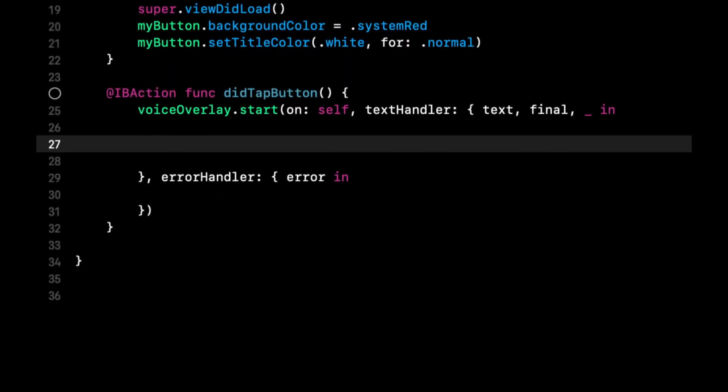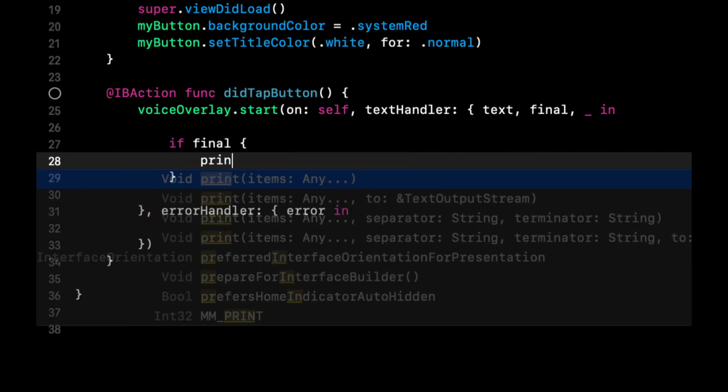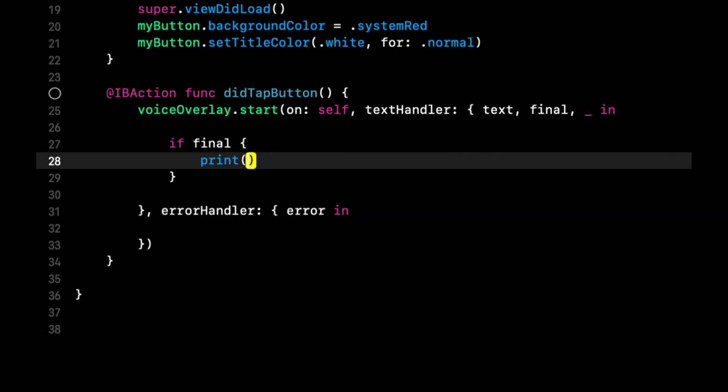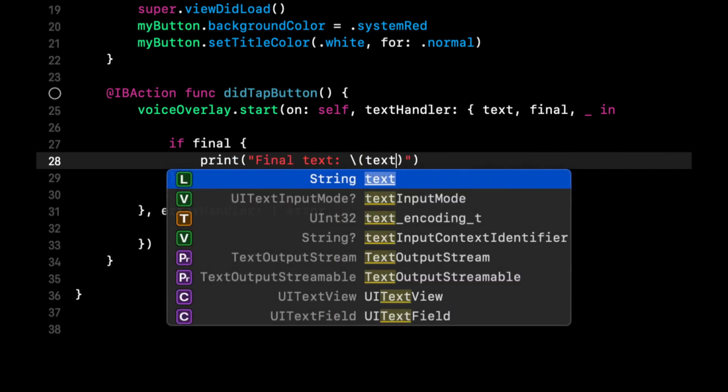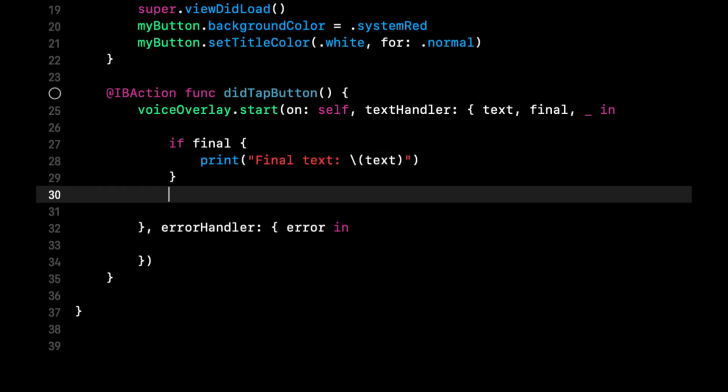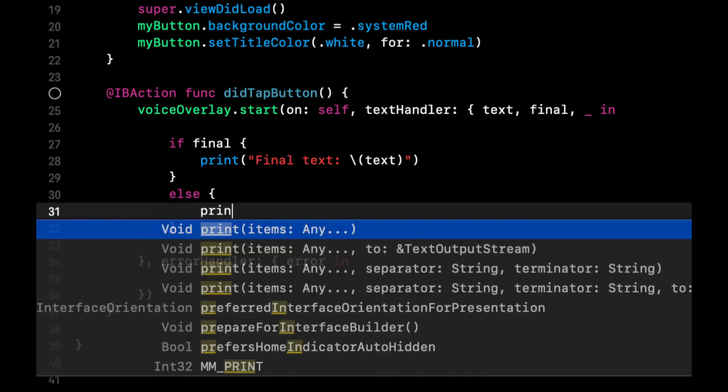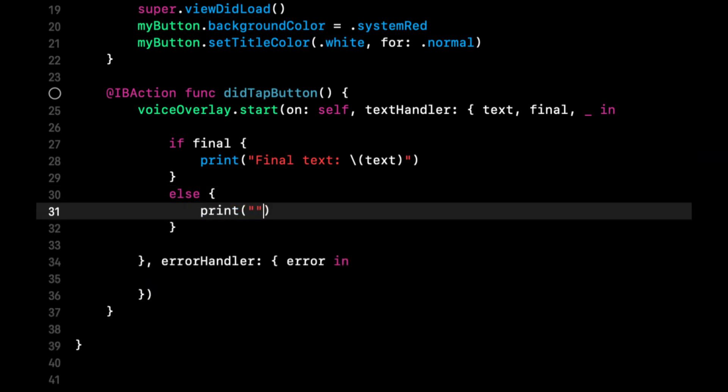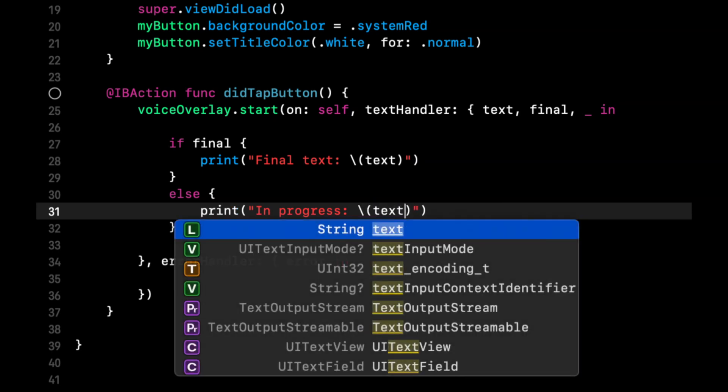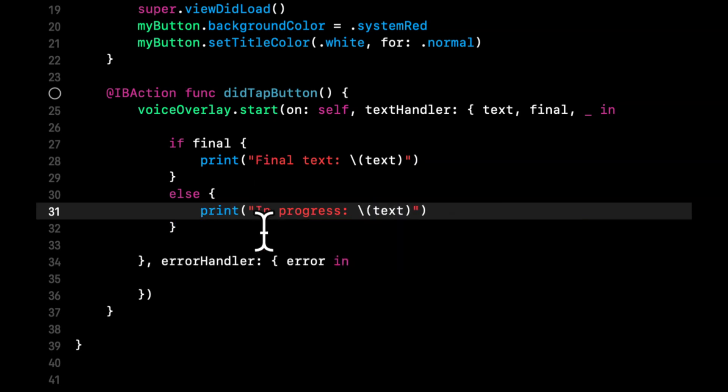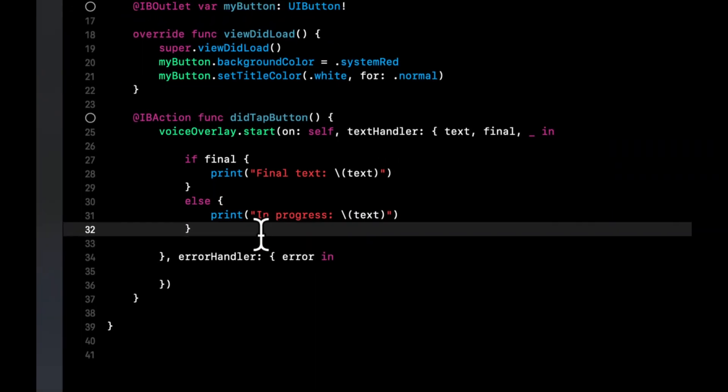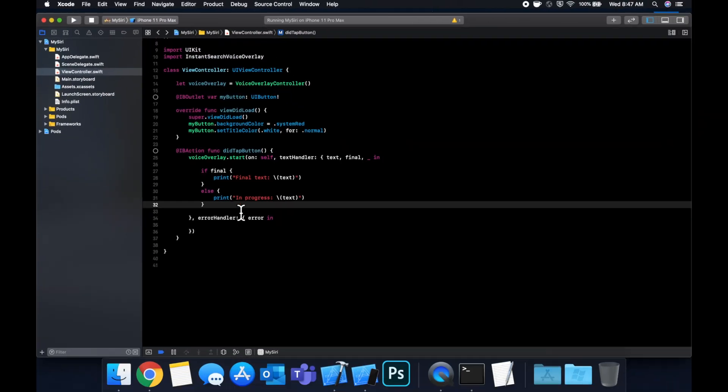But it looks like we need a third one and I'm not too sure what parameter comes into that third one so we'll just do an underscore for discardable and now you'll see that everything highlights. We should be able to take command B to compile and we successfully compile. So in here what we can do is we can simply say if final we can print to the console final text is text else we can print to the console in progress text.